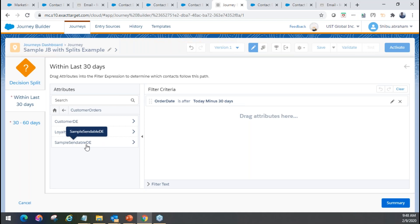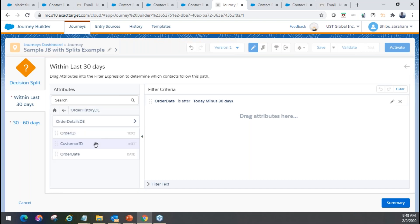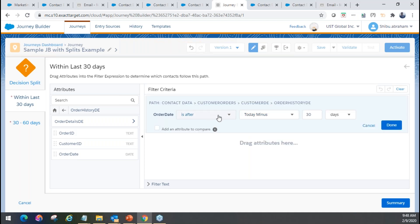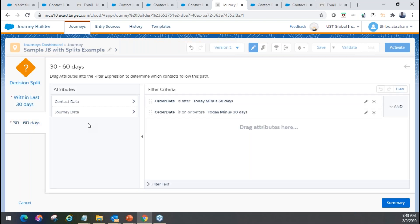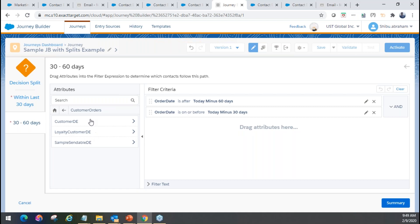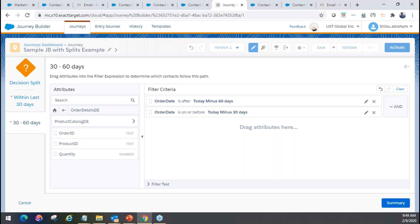When you click on contact data, you'll see the exact same structure from the attribute groups. This is why it's very important that you link your data extensions to the contact model, so you can use them in journeys. As you can see, the sample sendable DE is showing up here. Under order history, if I wanted to use the order date field, I can bring that in and say I want it after today minus 30 days. For the 30-to-60 days path I can add additional conditions, even using product data — for example, if the product ID equals some value. It's very flexible for using that information to filter contacts through different journey paths.